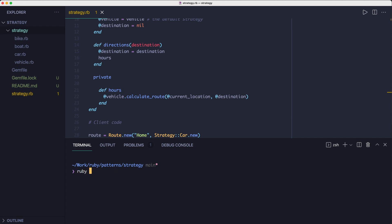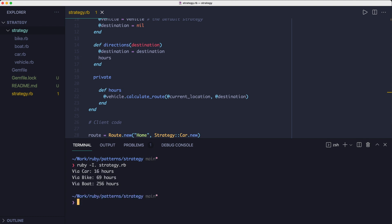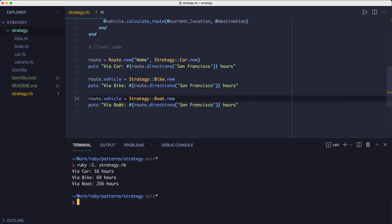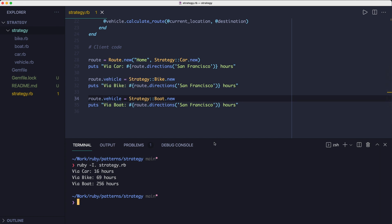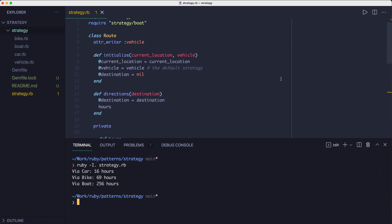If I run this code here, you'll see the output is different for each of the strategies. It's basically a different algorithm to calculate the time it takes to get to our destination. But from the perspective of the route class, the way each strategy works is irrelevant. As long as it returns the data it needs, it's not important how it does it.